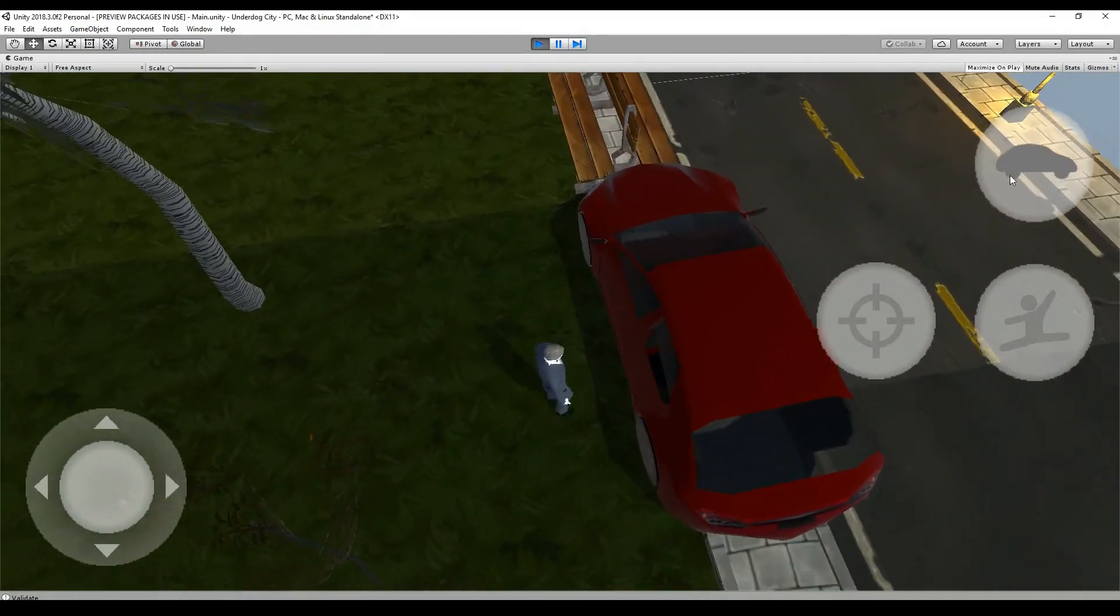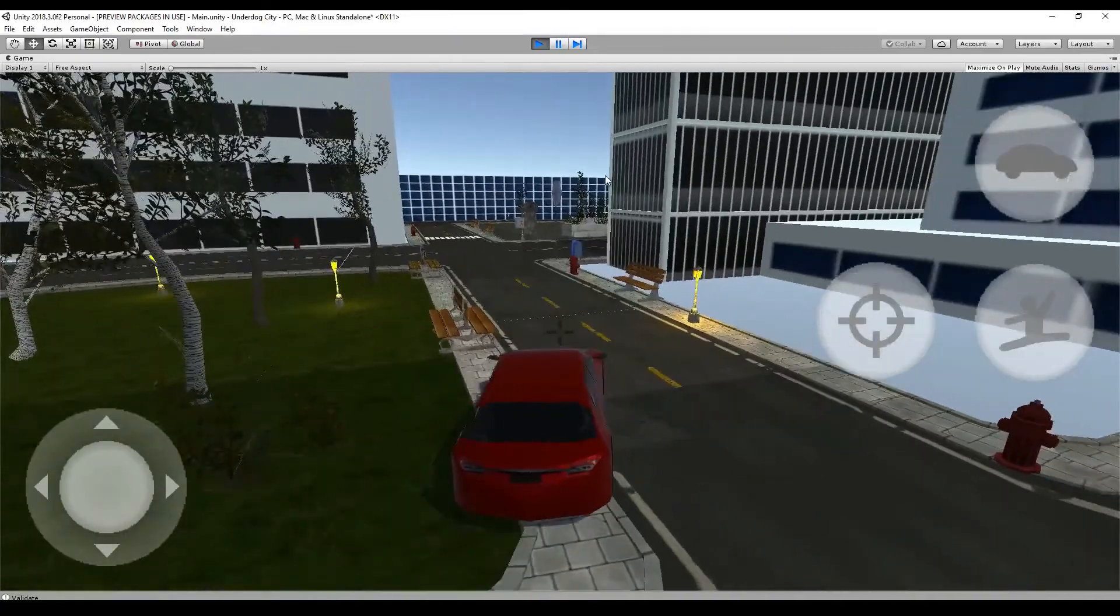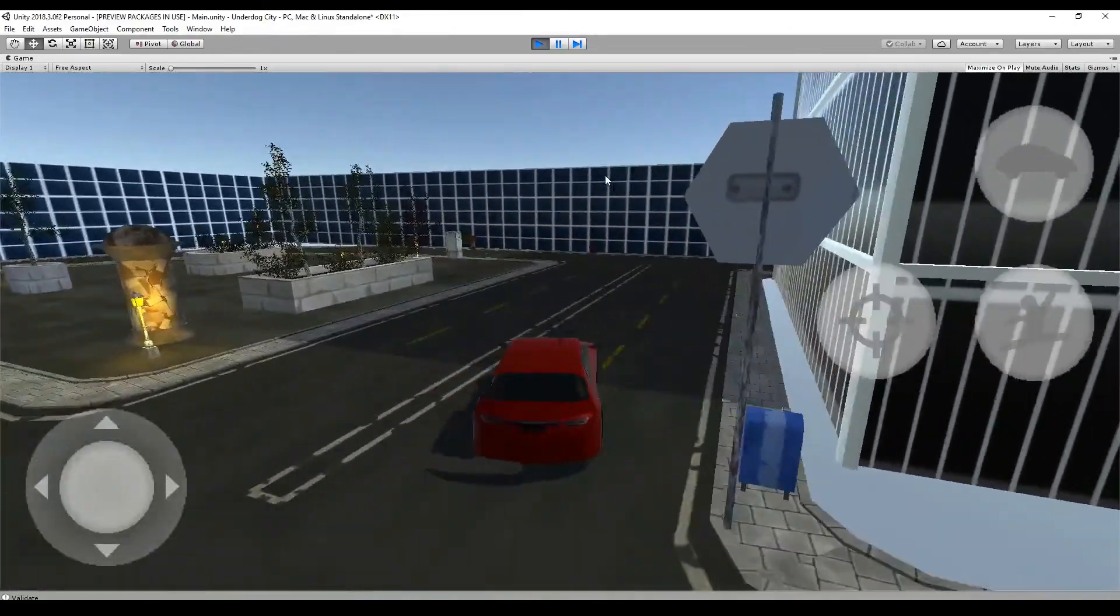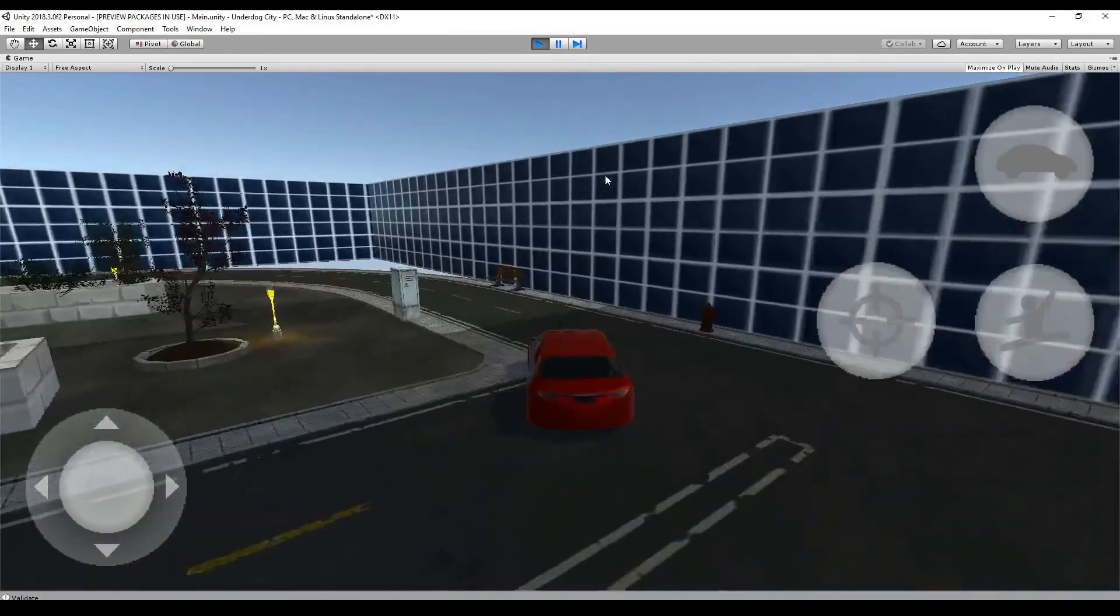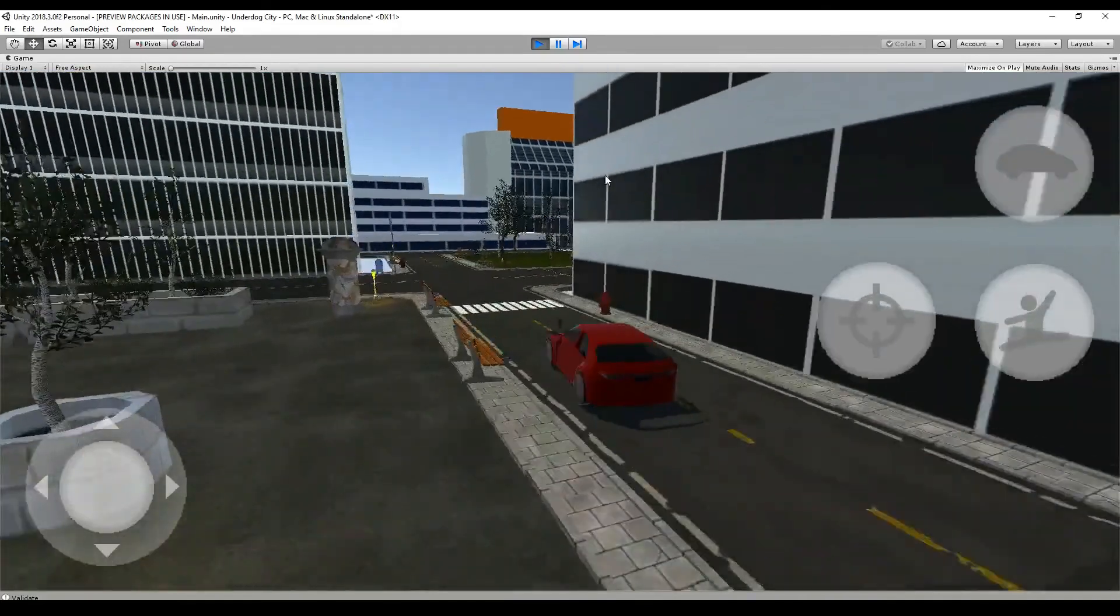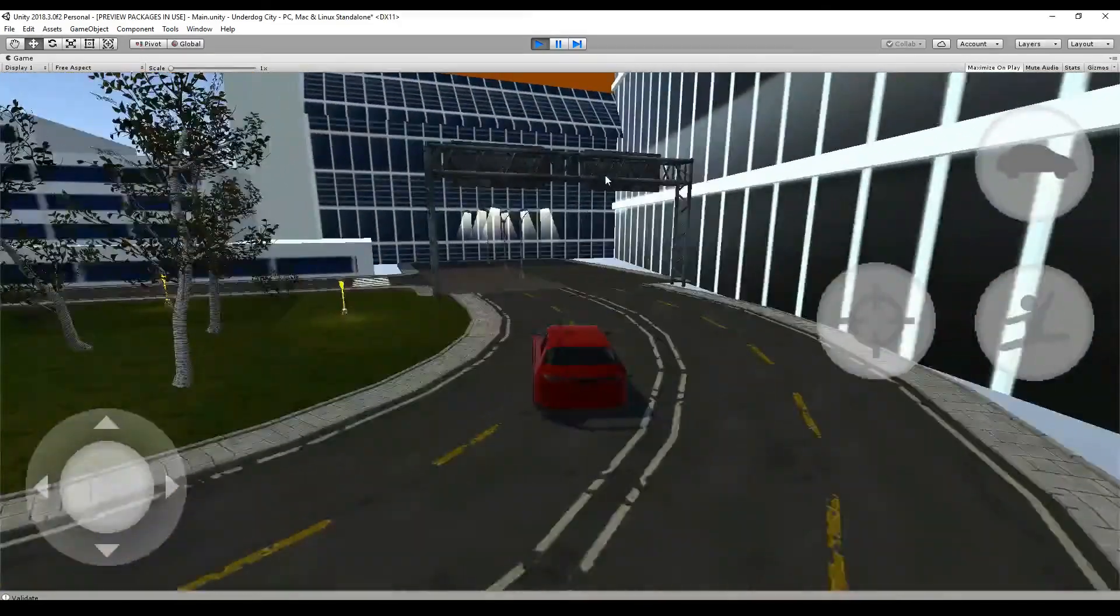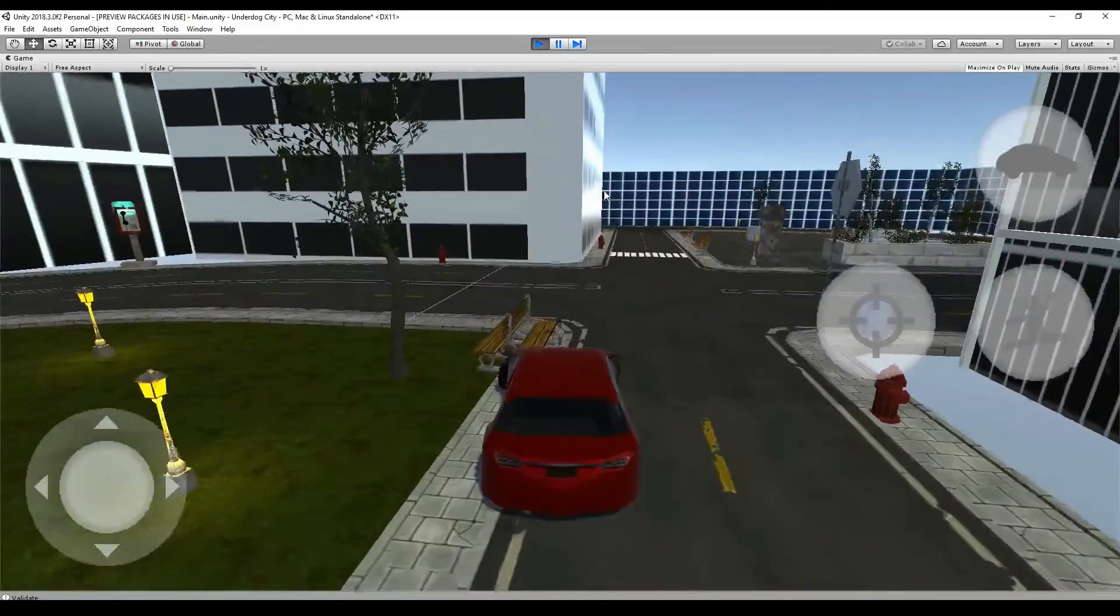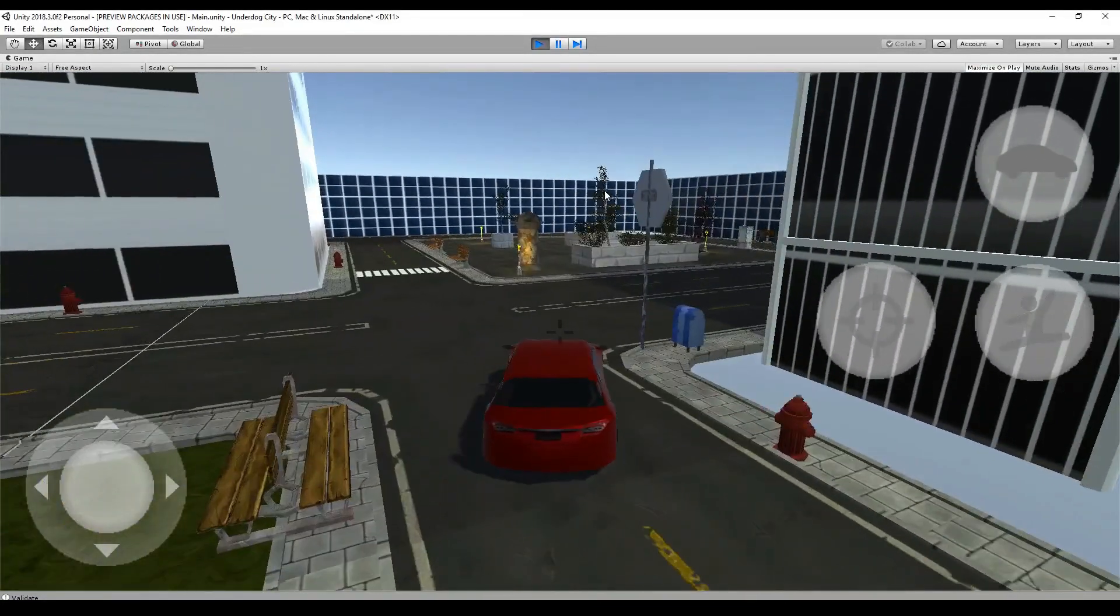In the next episode we will continue with our game and we will add the network code for the car. Because if you play in network mode right now, you can't see that the other one is driving in a car and the game isn't in sync anymore. So make sure to subscribe and don't miss an episode. Every Sunday I will continue with this tutorial.